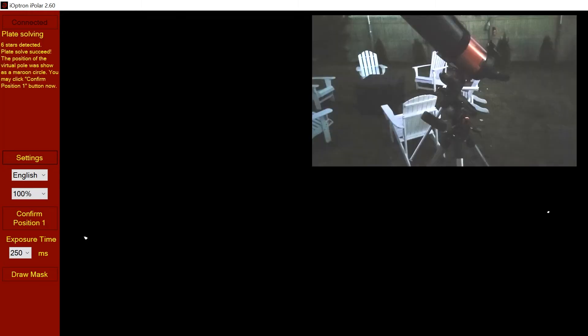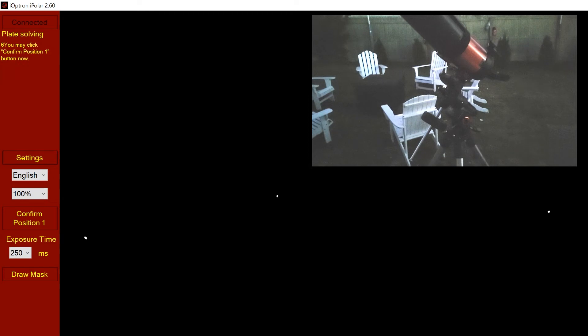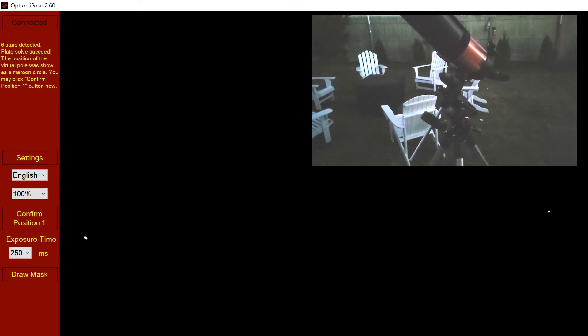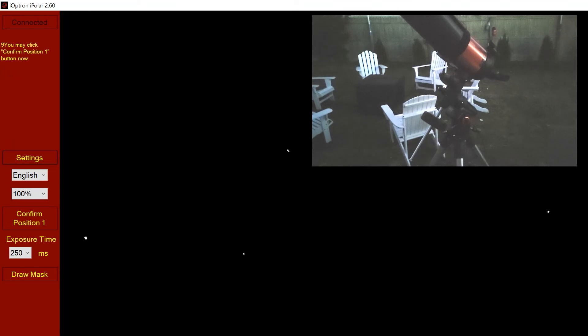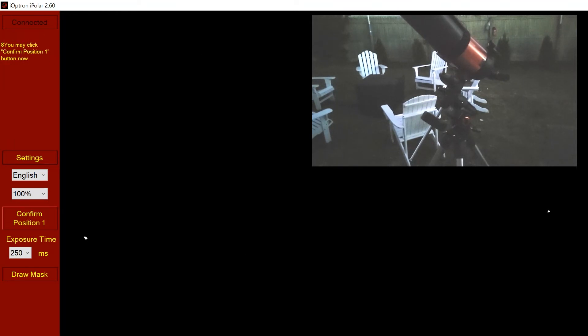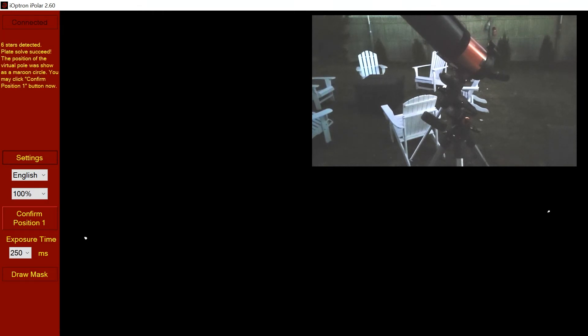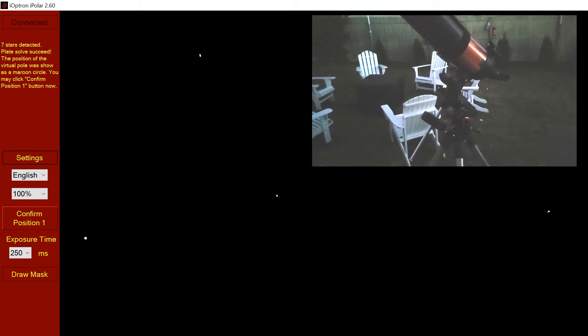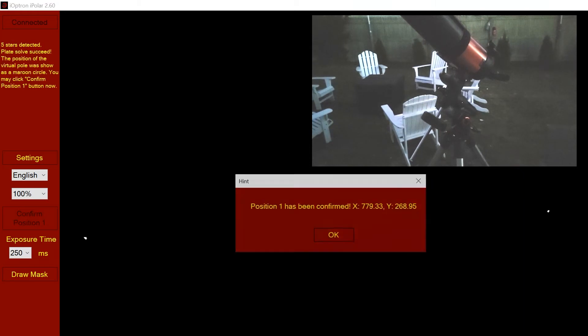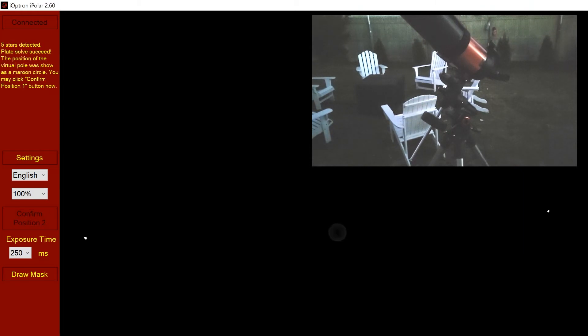At the current position, we'll confirm position one before we move it. You'll see position one is going in and out of being clickable because it's still trying to plate solve. I clicked on position one. And there we go, position one has been confirmed at X and Y coordinates.